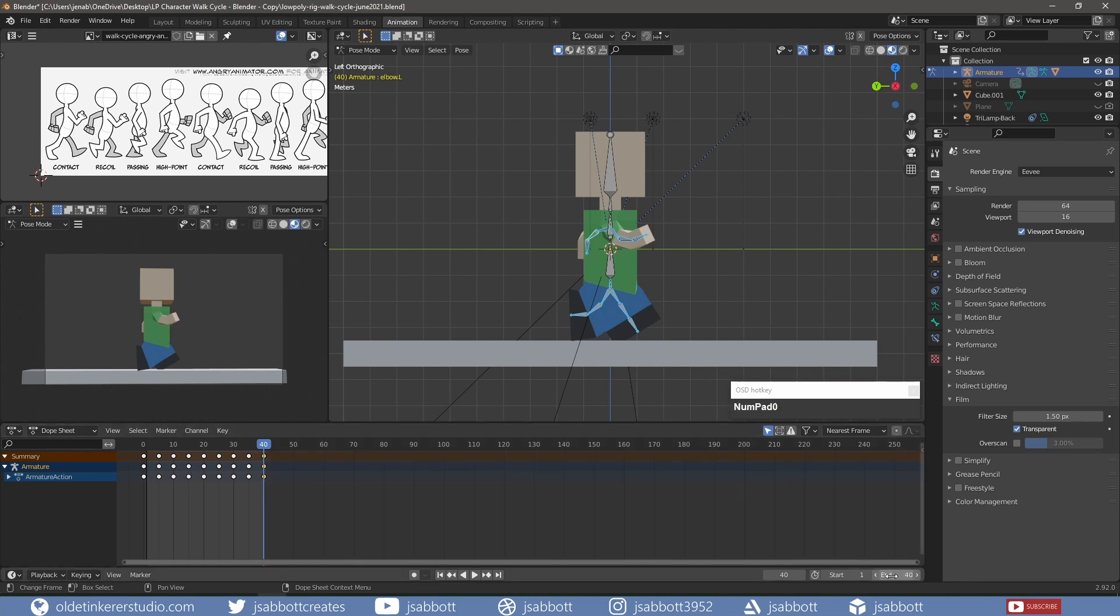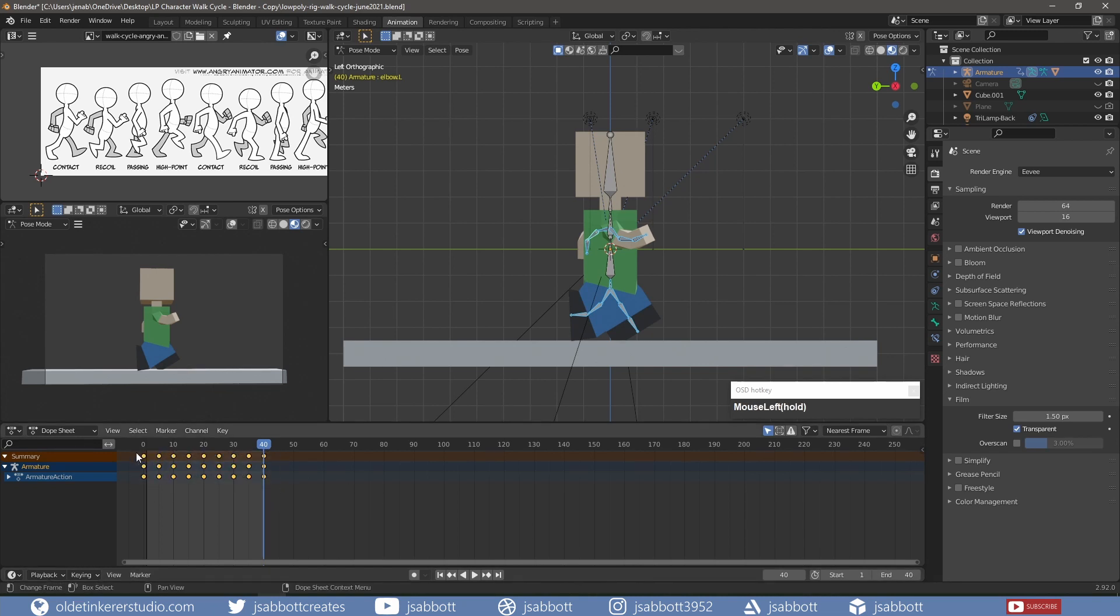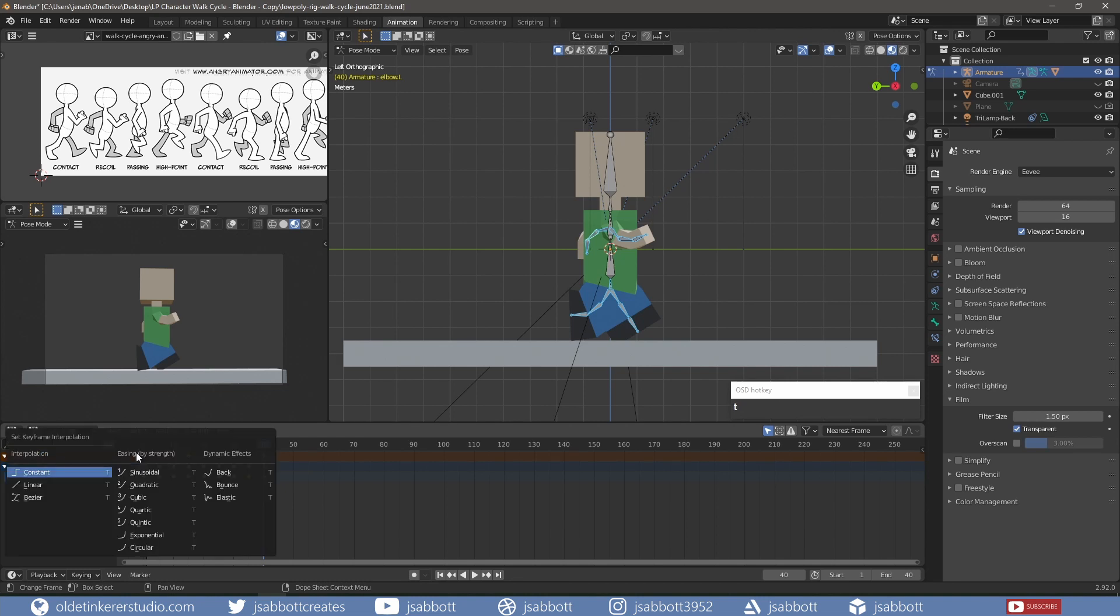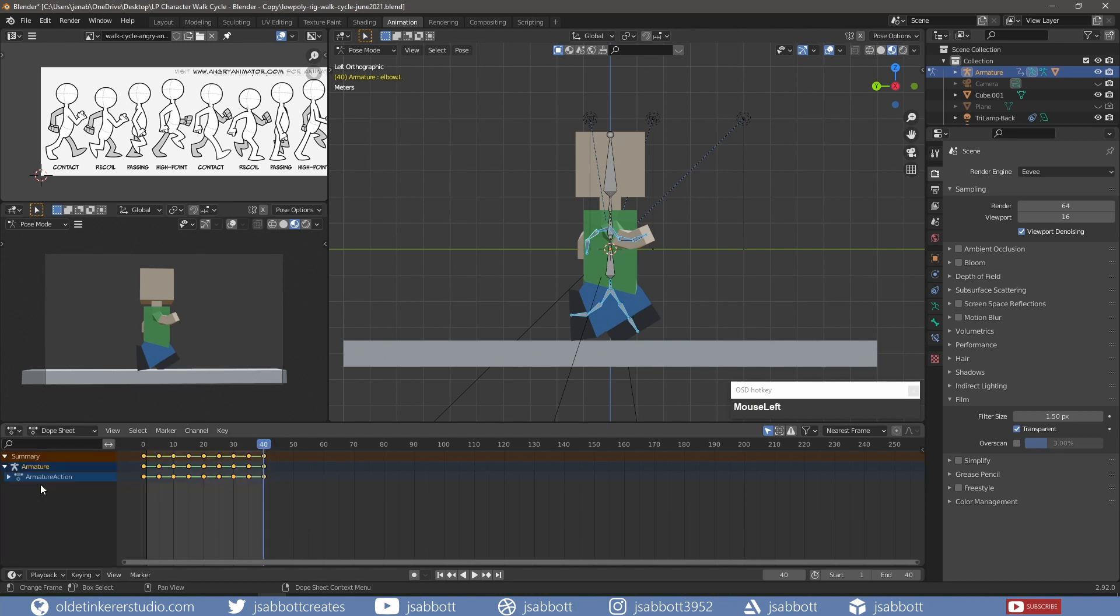Select all the keyframes. Open the Interpolation menu with the T key and choose Linear. This will mean that the animation will not speed up or slow down but remain at a constant rate.